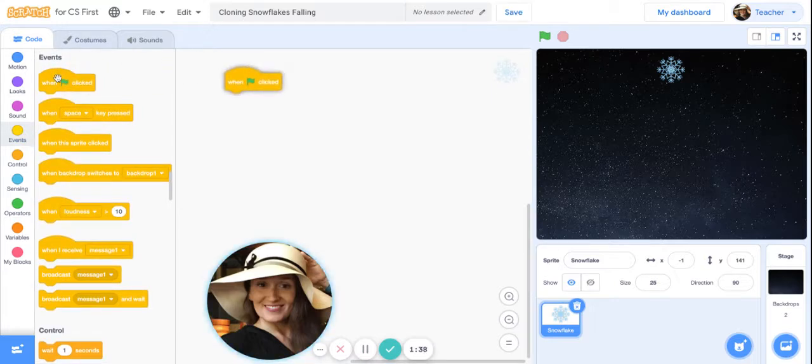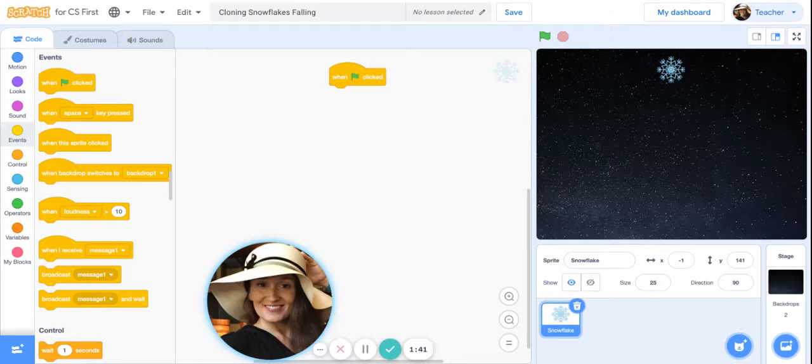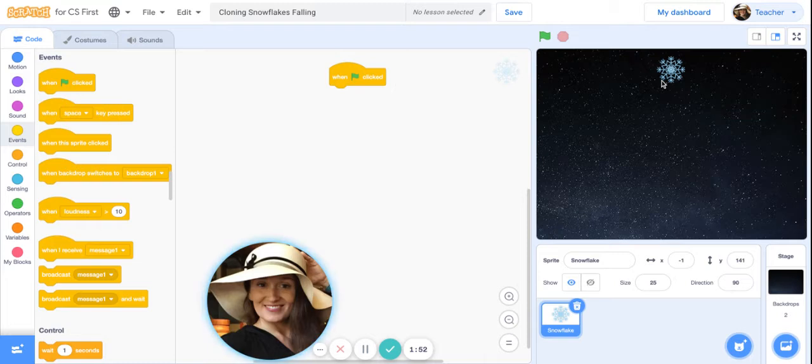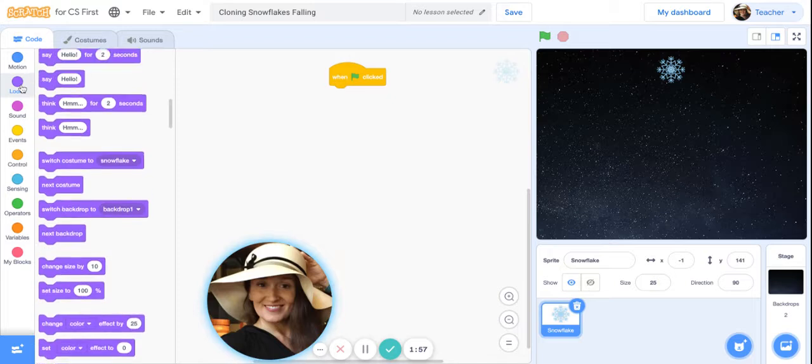To start our program, I want it to begin when the green flag is clicked. That's the first block I'm going to get: when the green flag is clicked, I want the program to run. Now we are actually going to hide this very first initial sprite because I only want the clones to show.